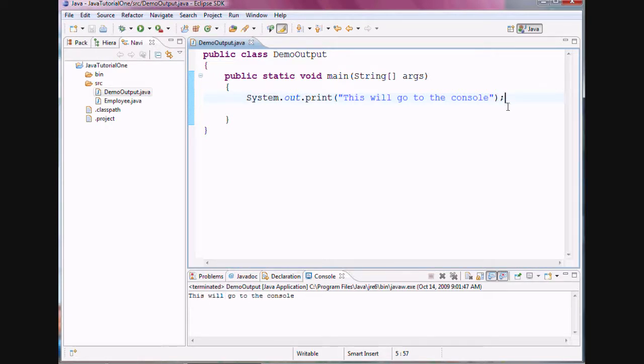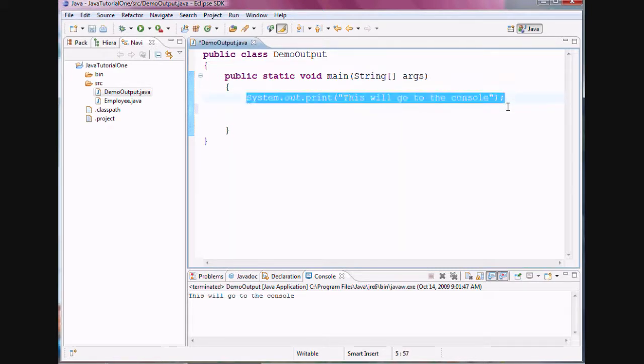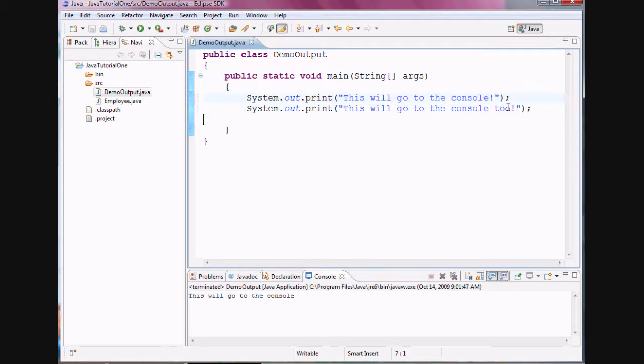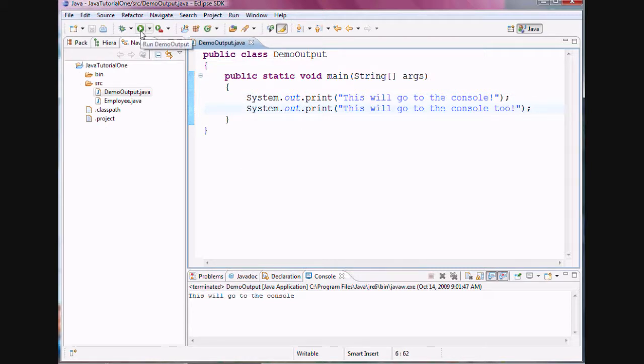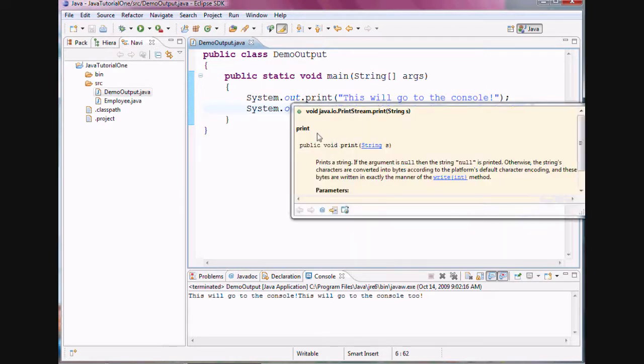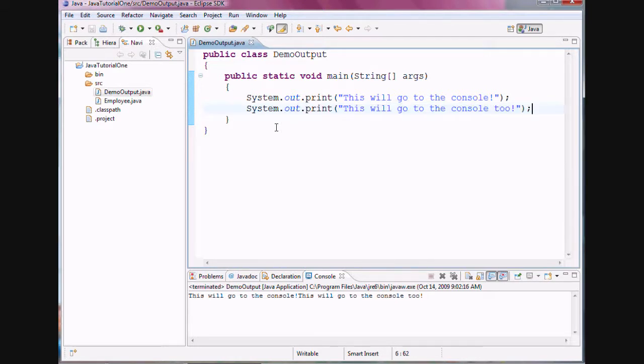Now what I would like to do is, let me hit enter here. Let me copy this statement and paste it right underneath. This will go to the console 2. And now notice the difference between the two lines in the output, even though they appear as two separate lines. But in the output, both lines are being written on the same line. The reason is, each print statement in Java does not necessarily throw the output onto the next line.